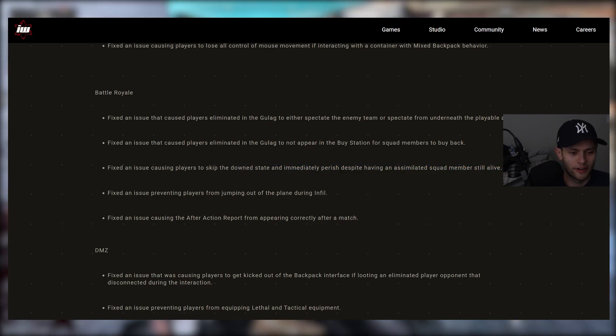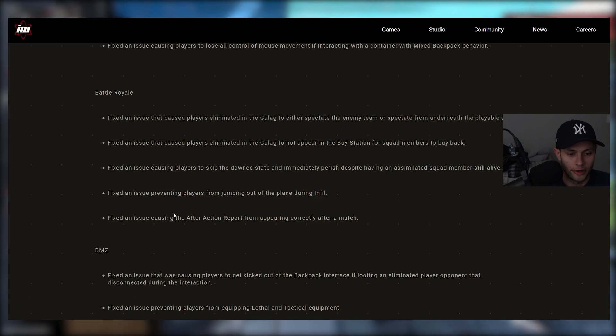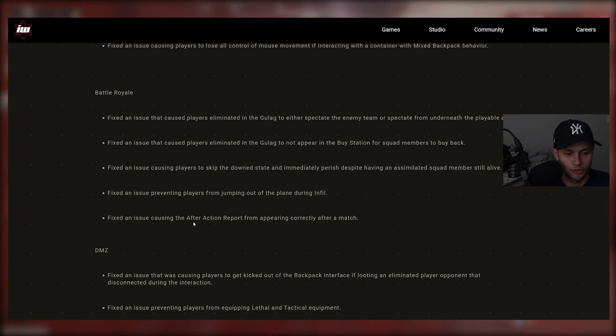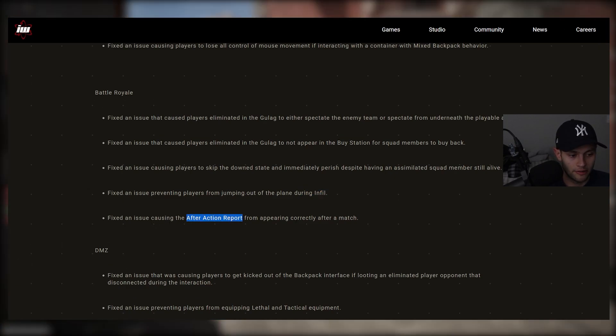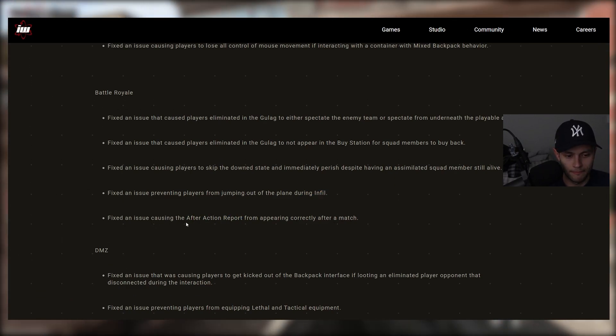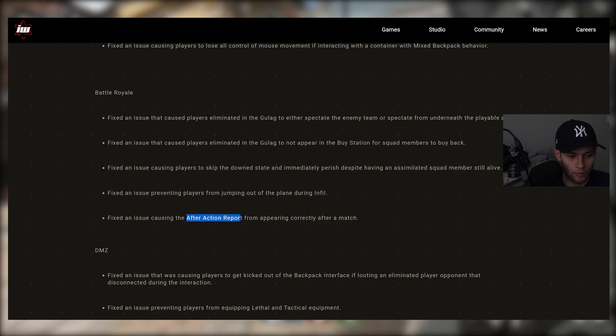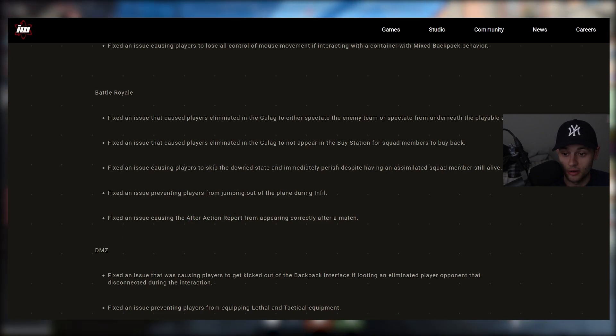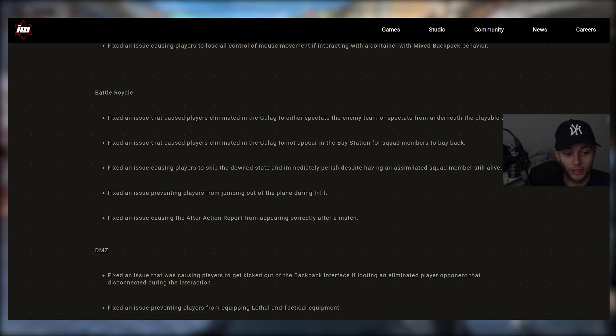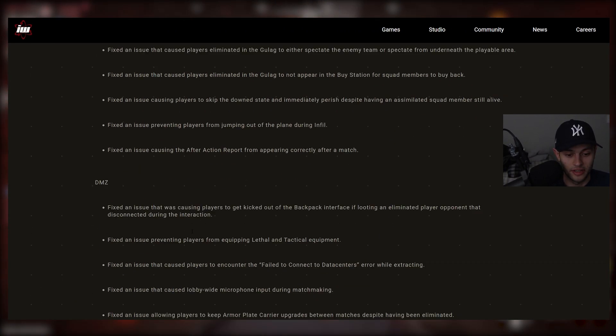Fixed an issue preventing players from jumping out of the plane during infill. And then fixed an issue causing the after-action report from appearing correctly after match. My after-action report never appeared, honestly. So that was always glitched for me. So glad that's fixed.